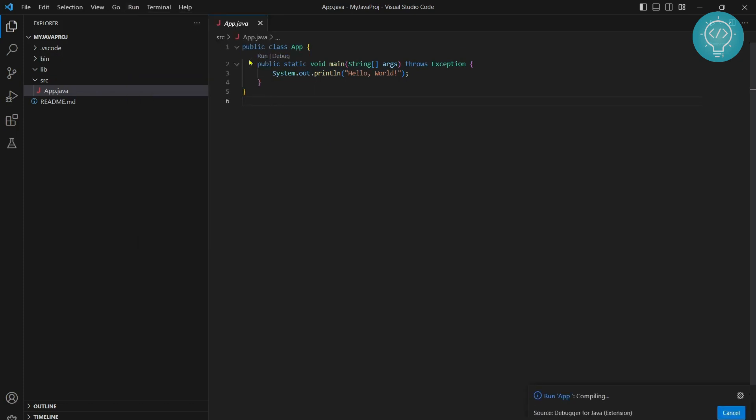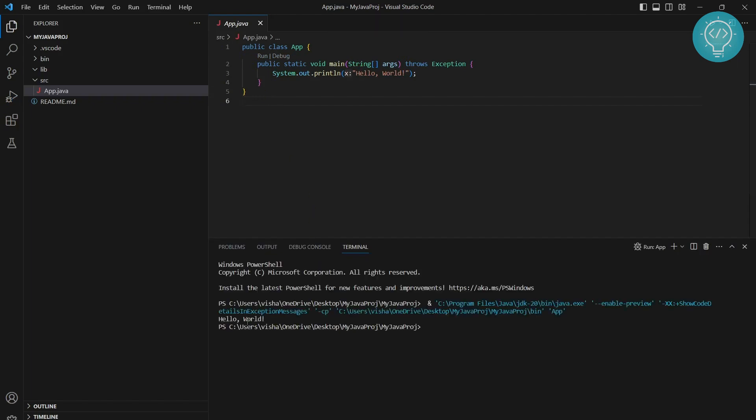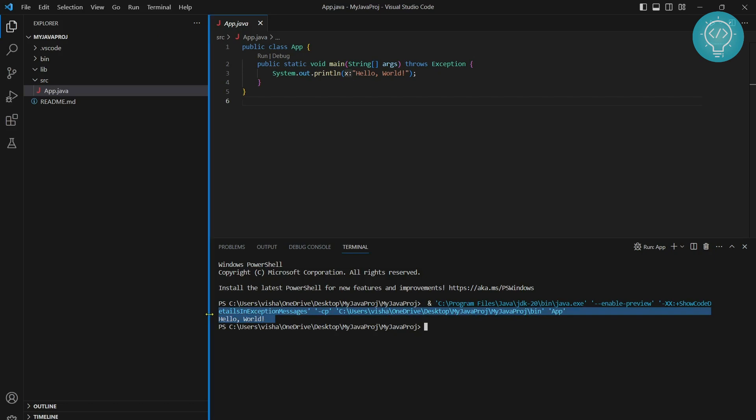The shortcut is Ctrl+F5. And as you can see, it is running and 'Hello World' is printed. If you have any questions, let me know in the comments below.